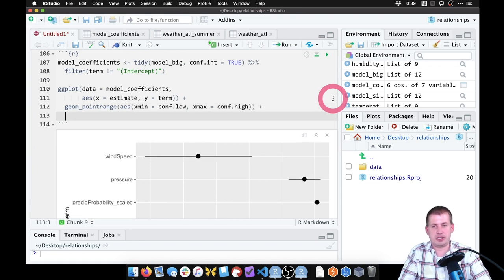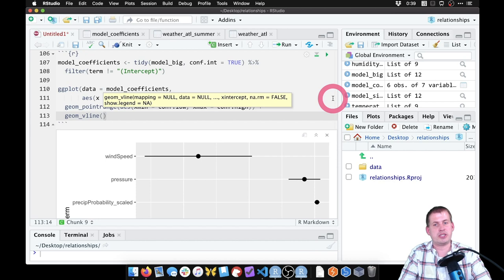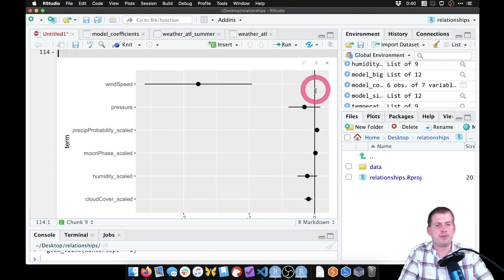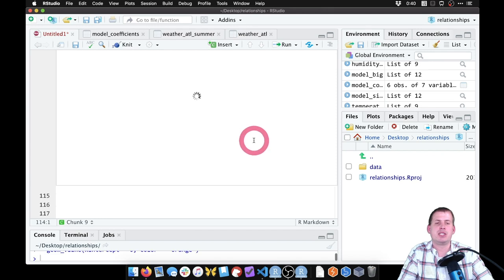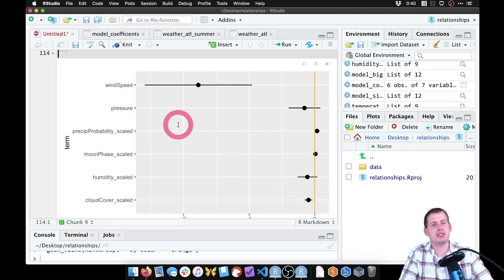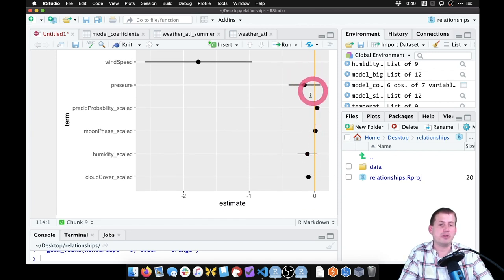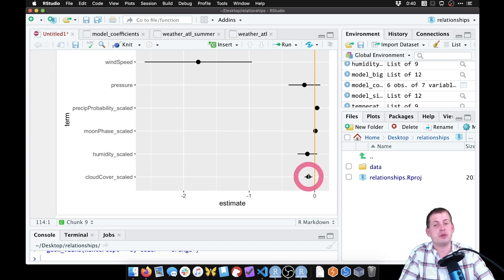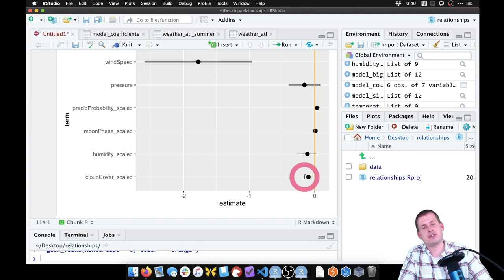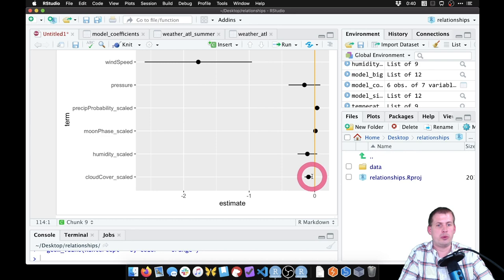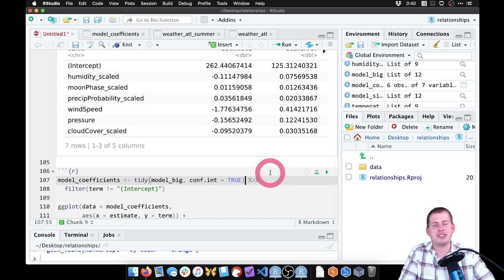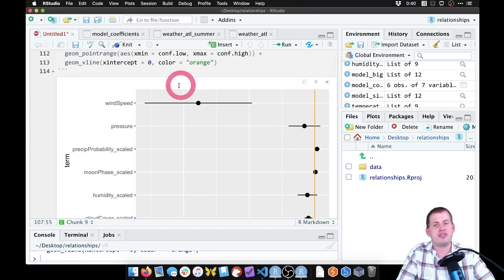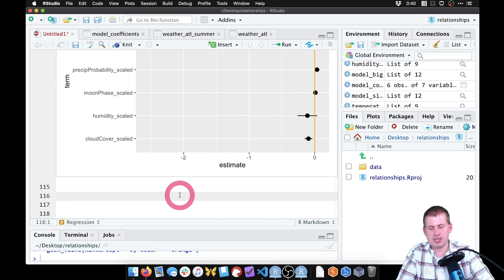Running the coefficient plot: most coefficients are clustered around zero, meaning no effect. Cloud cover is significantly different from zero but very small — about -0.09 degrees per unit, meaning it gets slightly cooler as it gets cloudier. Wind speed has the biggest effect, clearly separated from the zero line with a large negative estimate. That's how you make a coefficient plot.